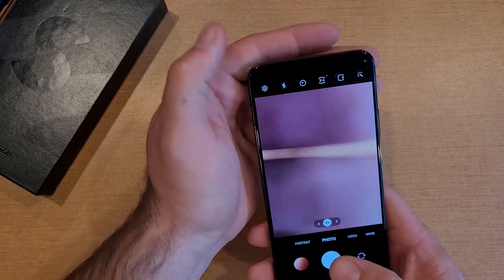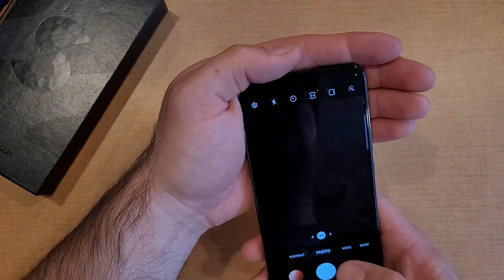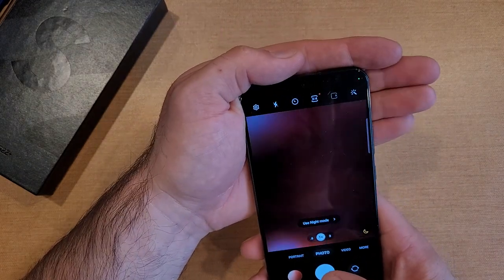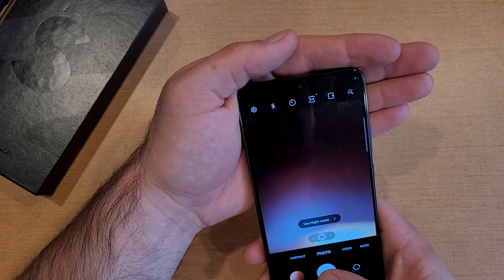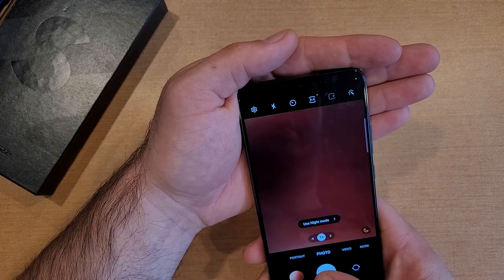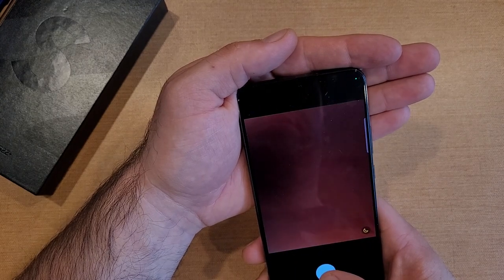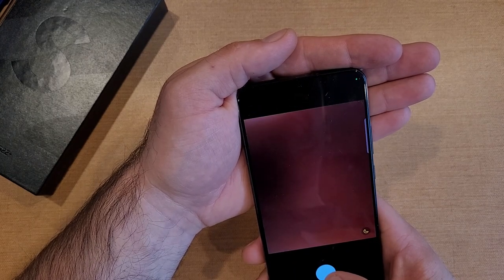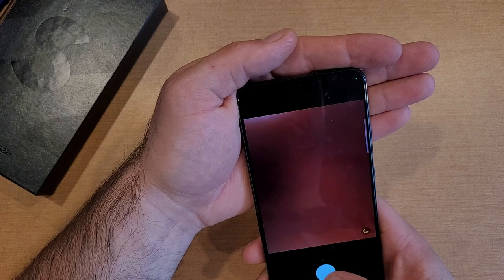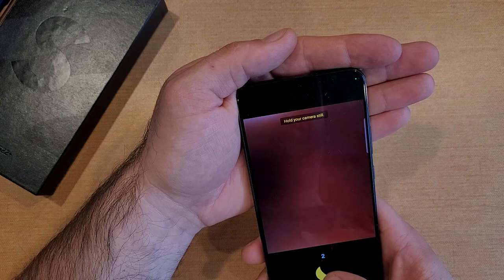And then if we turn it to the off position, no matter how dark it is — let's try to get it as dark as I can get it — it just takes that picture without any kind of light.